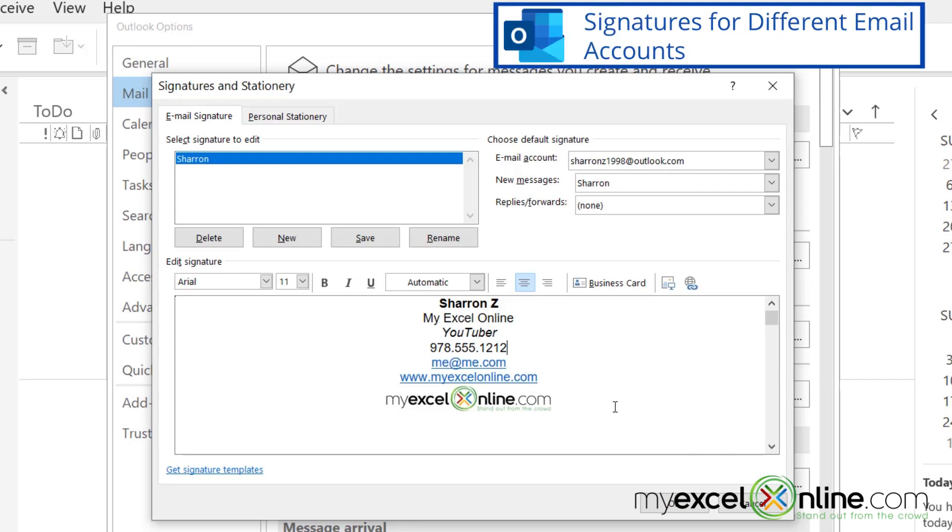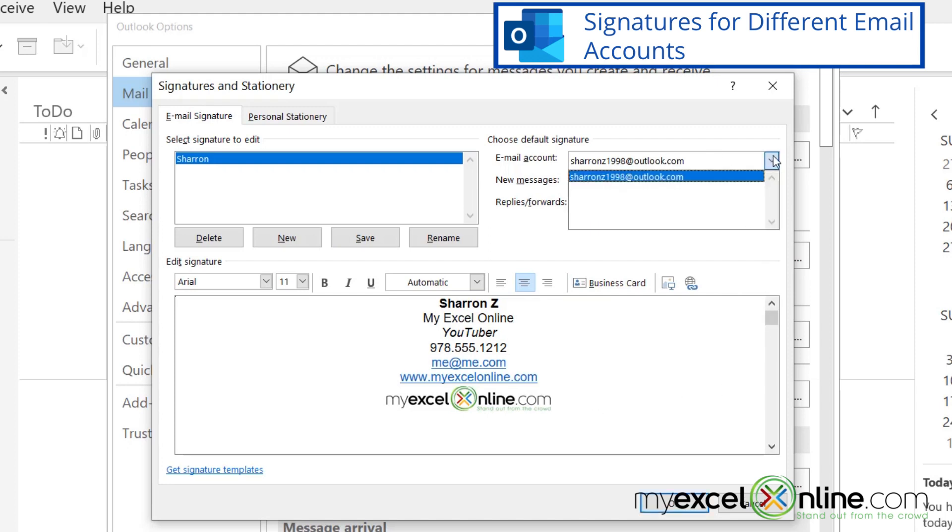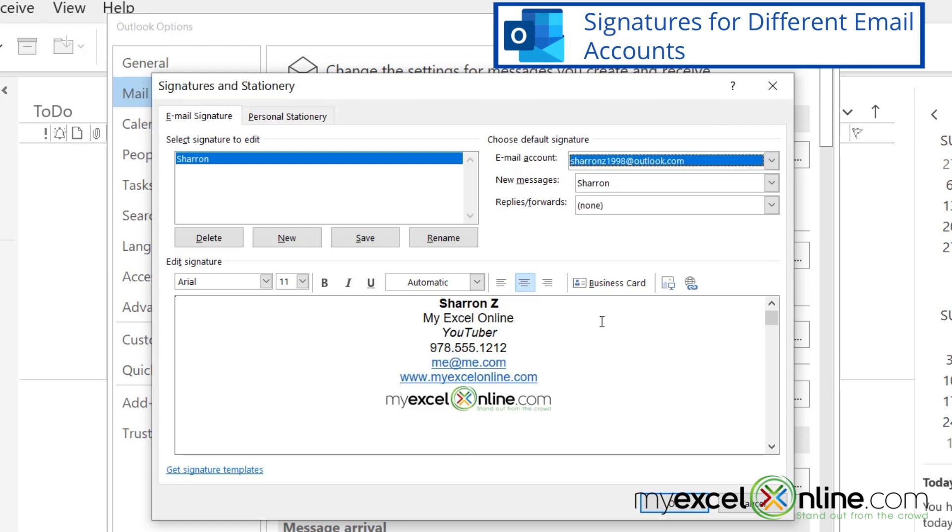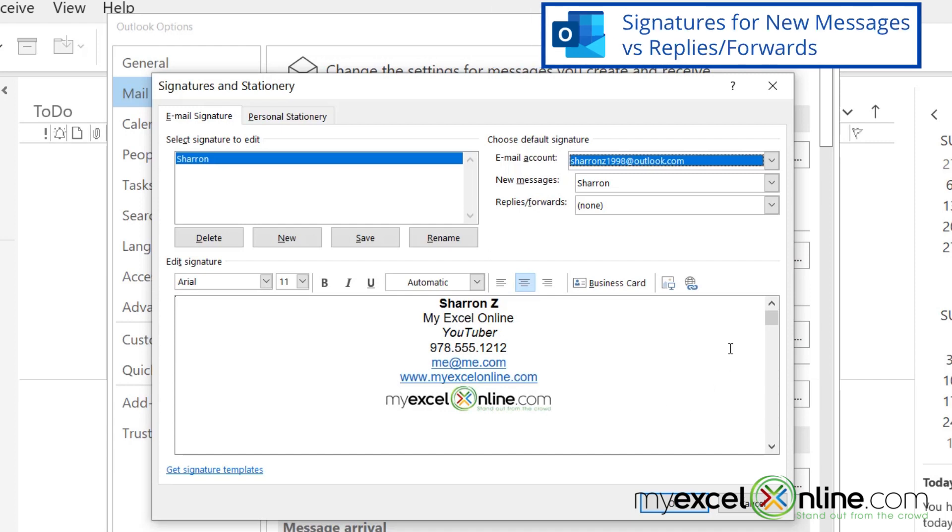Another thing I would like to show you is this option up here. This signature is associated with this email account. Now, if I were to have more than one email account in here, I could actually have a signature for other email accounts too. So say I have a personal email account, and I have a work email account. I can create two different signatures and still use Outlook. But for now, this is just going to go with my email that I'm using right now in Outlook.